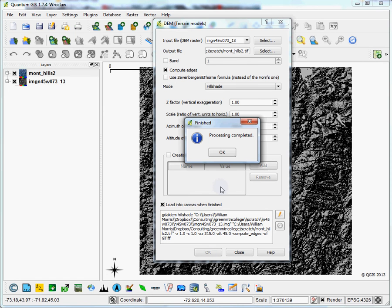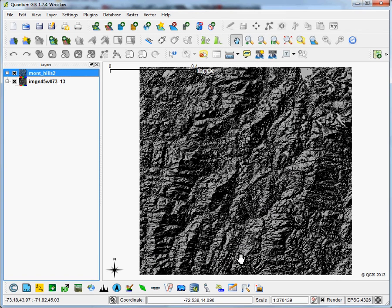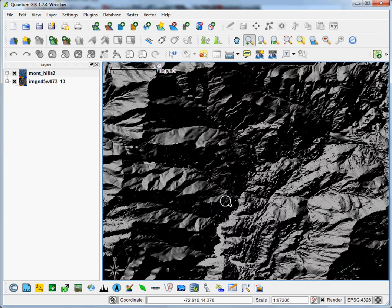OK, you can see our processing is completed, and the layer was added automatically. And there is our hillshade data. You can see it's a little bit pixelated from this far back out, but let's zoom in.